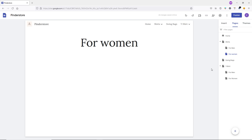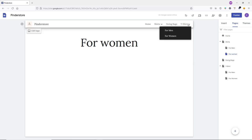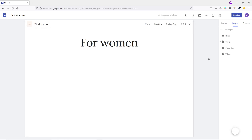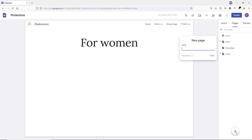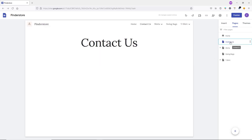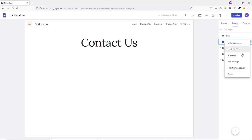Now if you hover over the menu you can see the dropdown working. Next we'll create important pages for the e-commerce website. Click on Home, then the plus icon, and create a 'Contact Us' page. To hide it from the main menu, click the three dots next to it and click 'Hide from Navigation'.